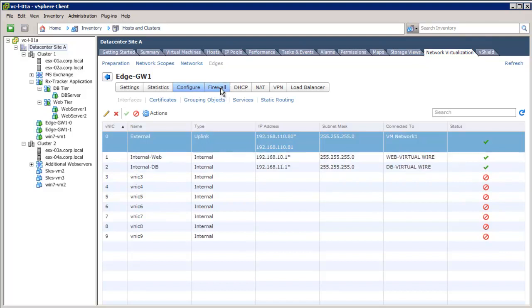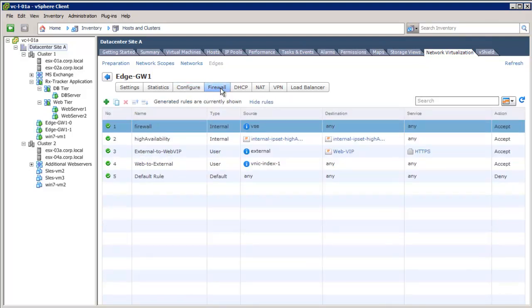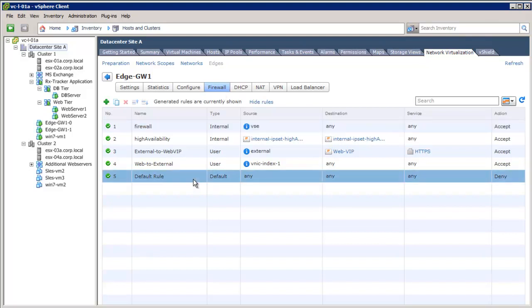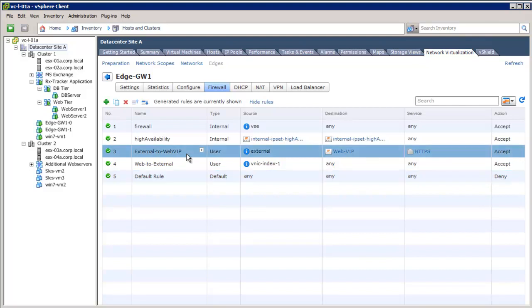Next, we'll configure the firewall rules between the two-tier application deployed on the web and DB virtual wire. Let's take a look at the current firewall settings first. We see a default deny rule, where all the traffic is disabled between any source to any destination. The external to web virtual IP rule allows external world to access the two-tier application's web server through HTTPS-only protocol.